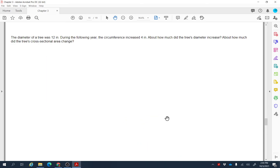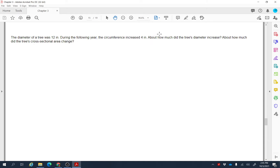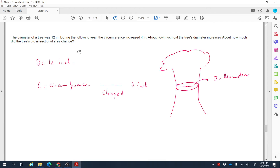Here's an applied example: the diameter of a tree was 12 inches. During the following years, the circumference increased by 4 inches. We want to find out how much the tree's diameter increased, and how much the tree's cross-sectional area changed. We model the trunk's cross-section as a circle.